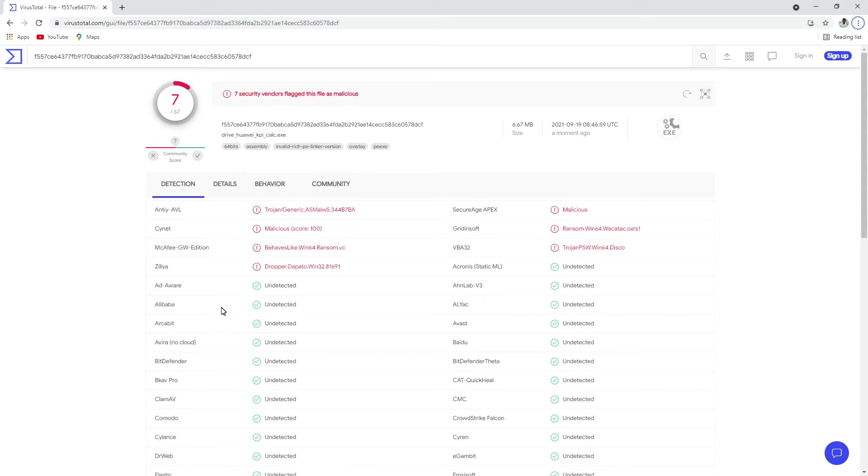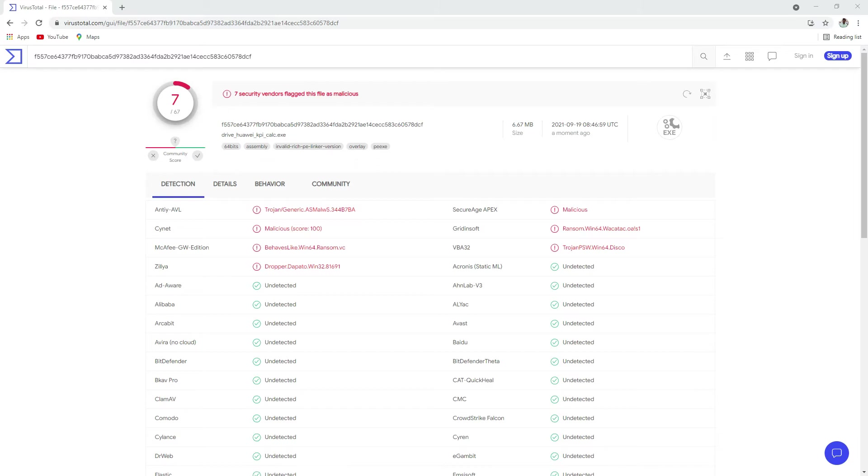Here we know that my executable is not a virus, but a few antivirus companies are marking it as a virus. This is called a false positive raised by those antivirus companies.